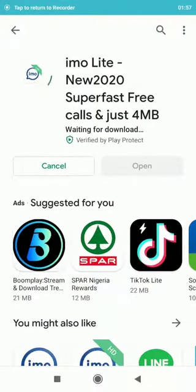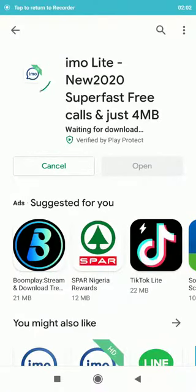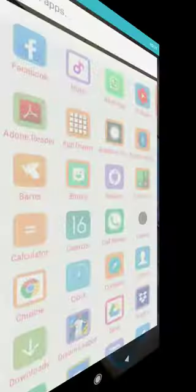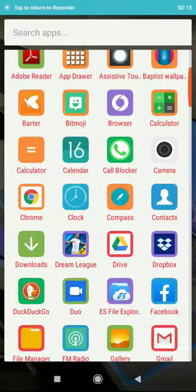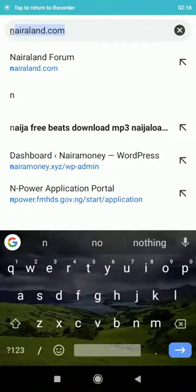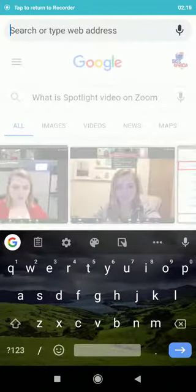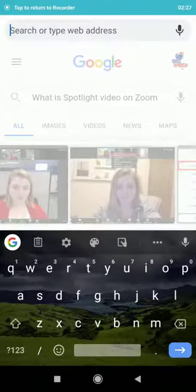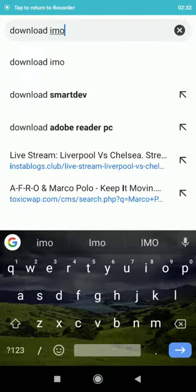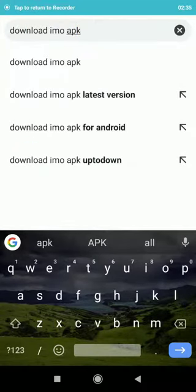Now the second method of downloading this application has to do with downloading the APK file. You open up Chrome, Firefox, or any mobile browser on your device, and then type in 'download APK imo' to find the file.